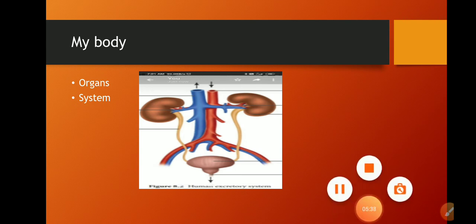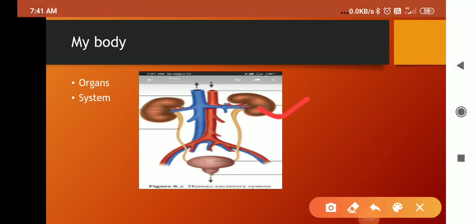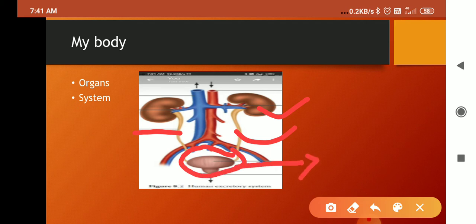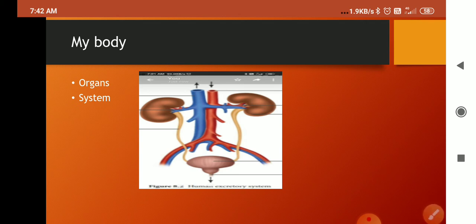Excretory system में different organs participate करते हैं, जैसे kidney है. Kidney का function क्या है — blood को filter करता है, उसमें जो waste material होता है उसको remove करता है. जिसमें pure blood आ रहा है, artery के through enter करता है, filter होने के बाद vein के द्वारा वापस चला जाता है blood. So there are different organs that participate in the excretory system.